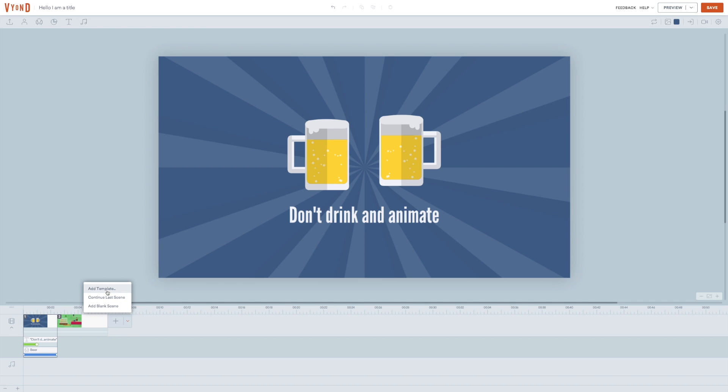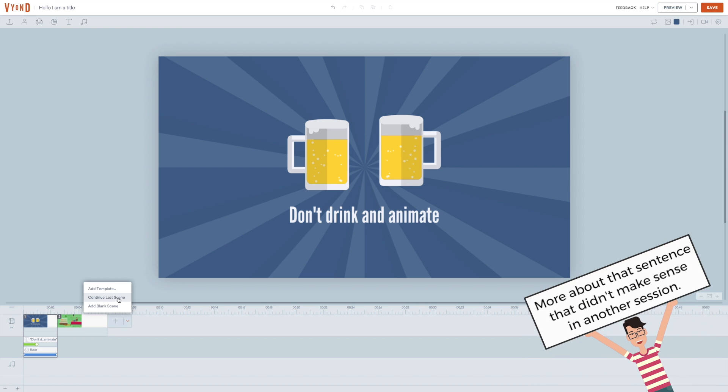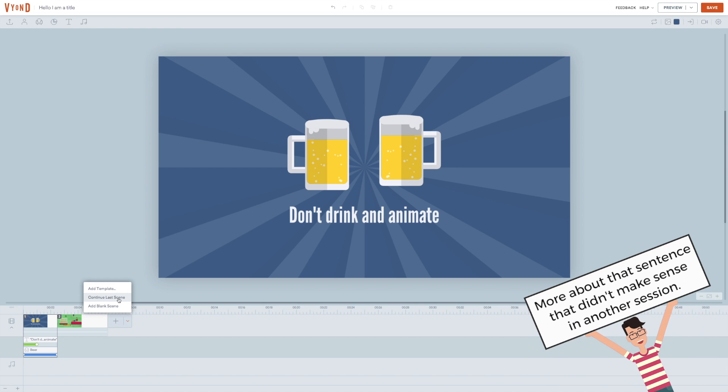If you click on the small arrow to the right of a scene, you get three options. You can add template, which is exactly the same as just clicking the big plus. You can add a blank scene, which is what it is. And the coolest one, continue last scene. Be aware of the fact that the start positions of all characters and props will be the end position from the former scene. That doesn't make immediate sense, I know, so we'll return to that in a later lecture. It's a super useful function, so you can look forward to that.